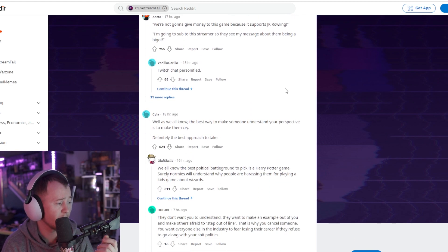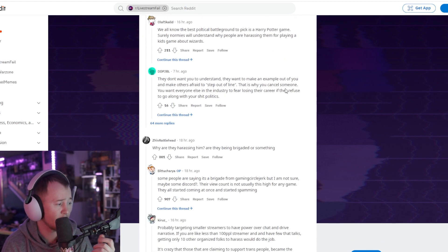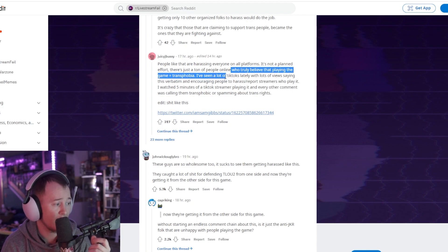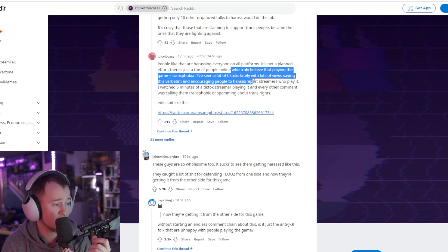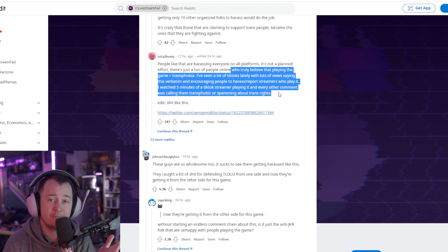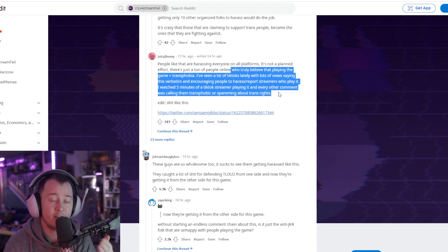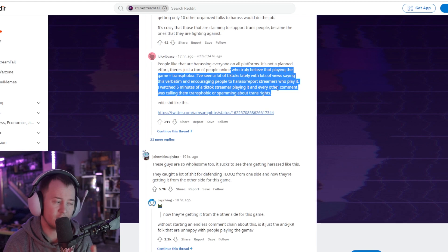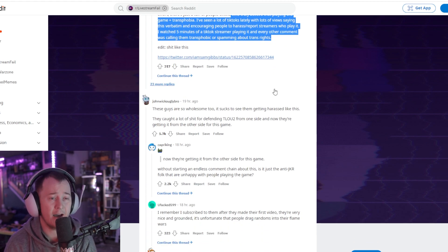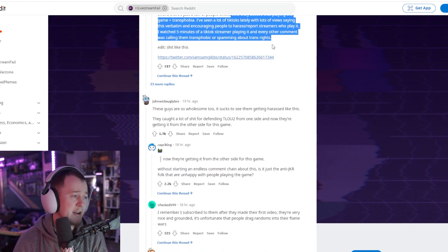Let's make it make sense and let's be equal about what we're applying these types of things to. The Reddit thread seems to be very supportive though of the streamers. 'People like that are harassing everybody on all planets, not just playing Hogwarts.' 'There's a ton of people online who truly believe that playing the game equals transphobia. I've seen a lot of TikToks lately saying this verbatim, encouraging people to harass streamers who play it.' Yeah, I've been getting this in my stuff too on my TikTok feed, Instagram feed, YouTube.